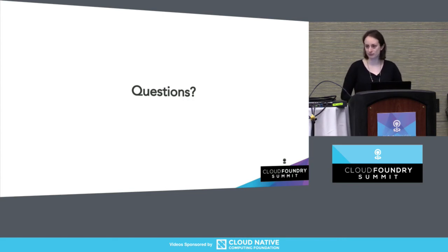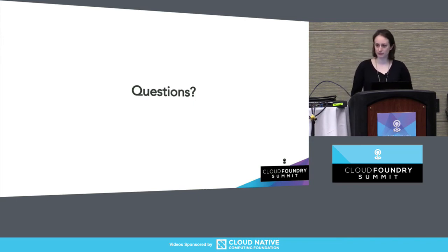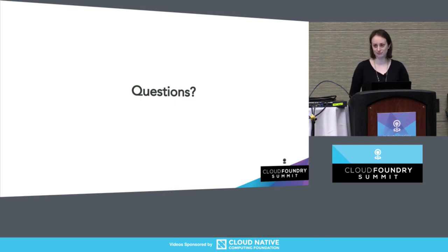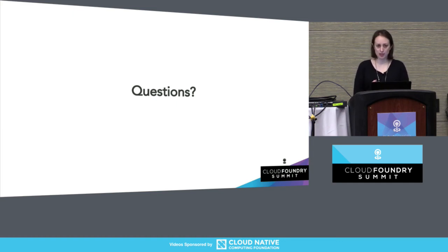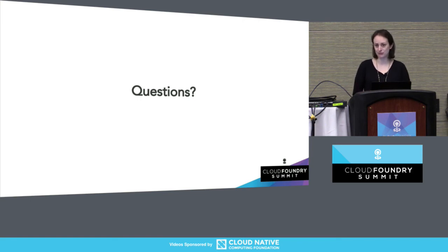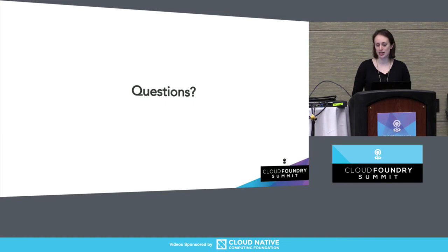Question: I work on a project that bootstraps the Bosch deployment, and we also do role-based access control. PERM seems like it would be a good tool, but we don't have the luxury of being able to Bosch deploy something. Is it possible or easy to run this outside of a Bosch deployment? PERM itself knows nothing about Bosch or Cloud Foundry — you can just start the server. It's a Go binary; you can build it or download it and run it. It's also available in Docker images or, of course, a Bosch release. So it can be run however you want.